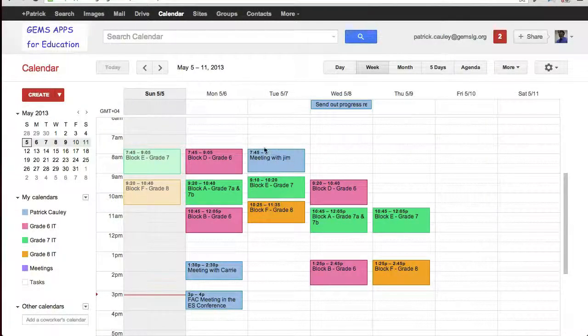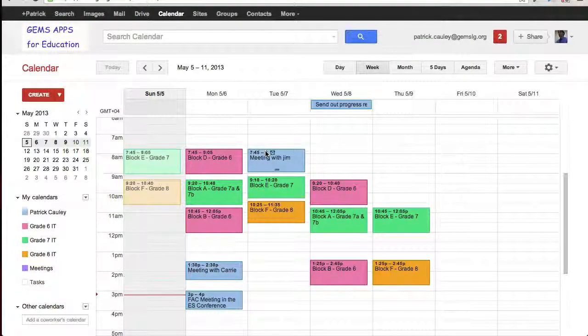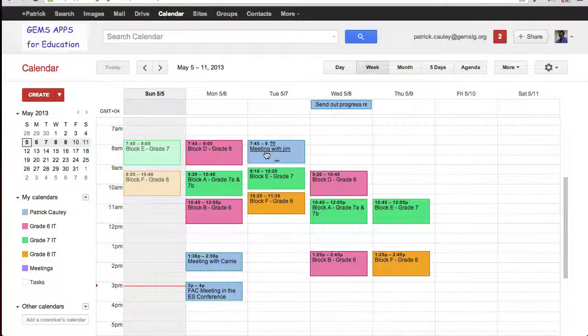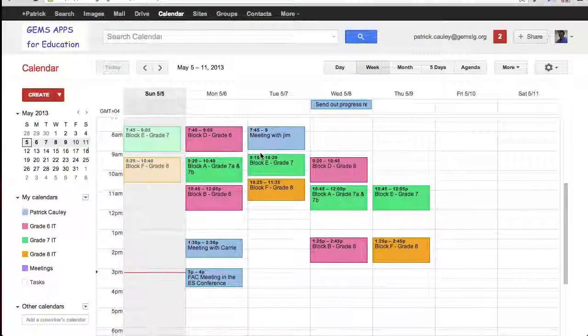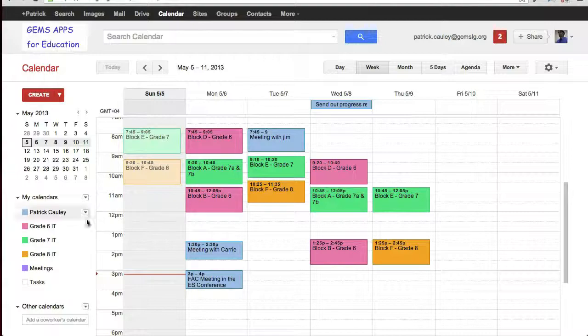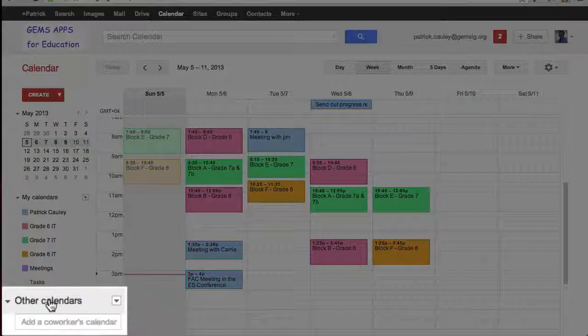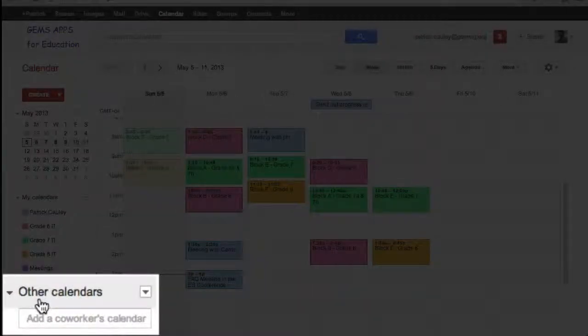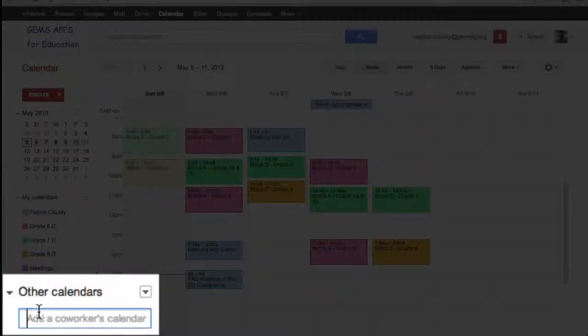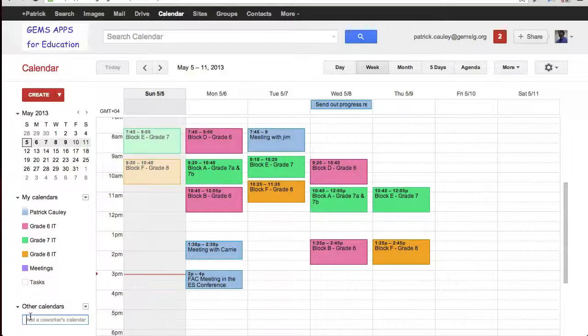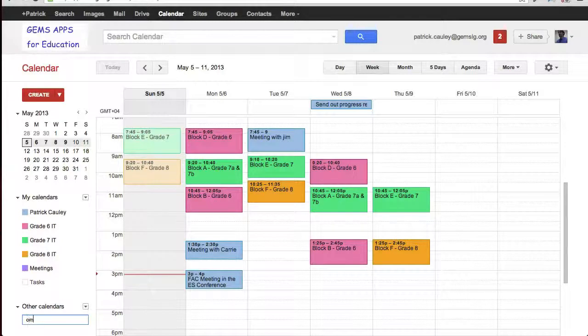One of the big features of Google Calendars is the ability to view another colleague's calendar or a shared calendar. To find it, under other calendars in the bottom left hand corner, just type in their email address.